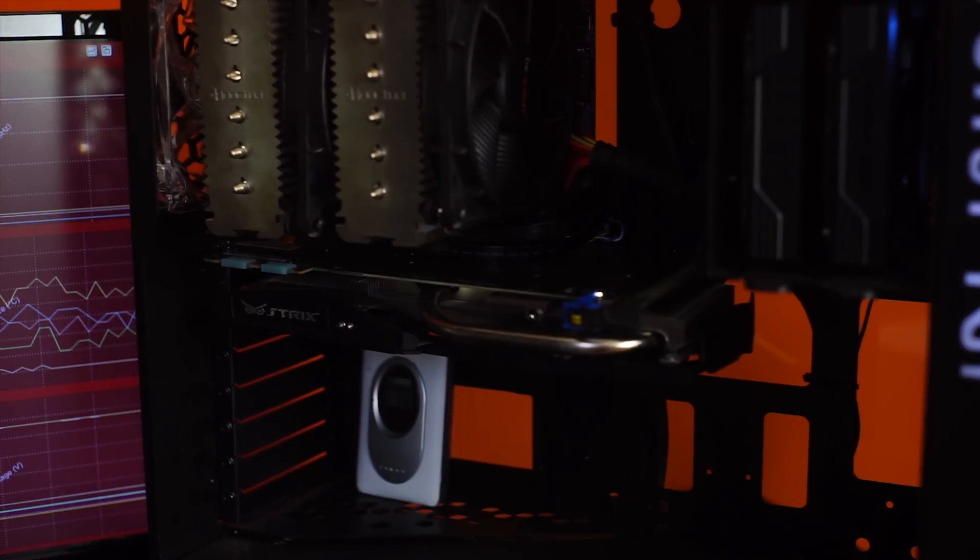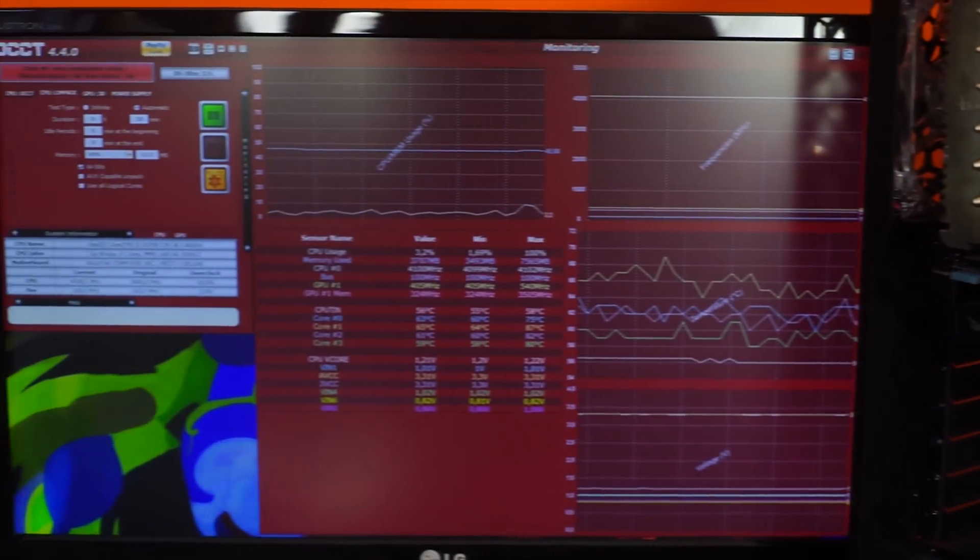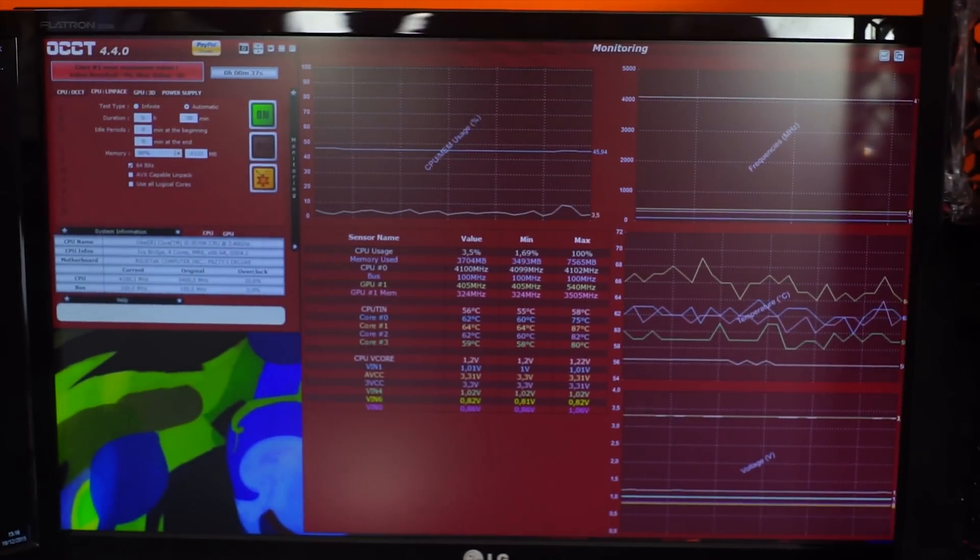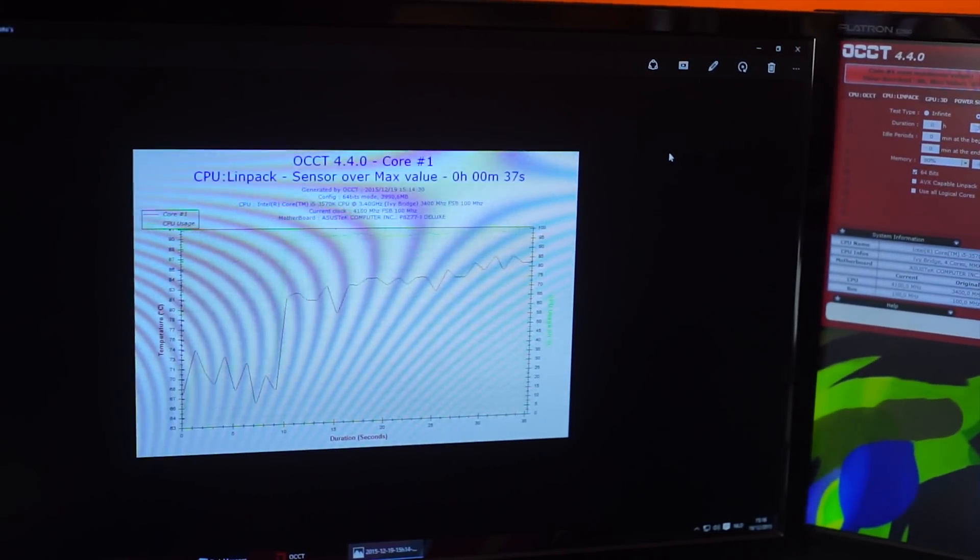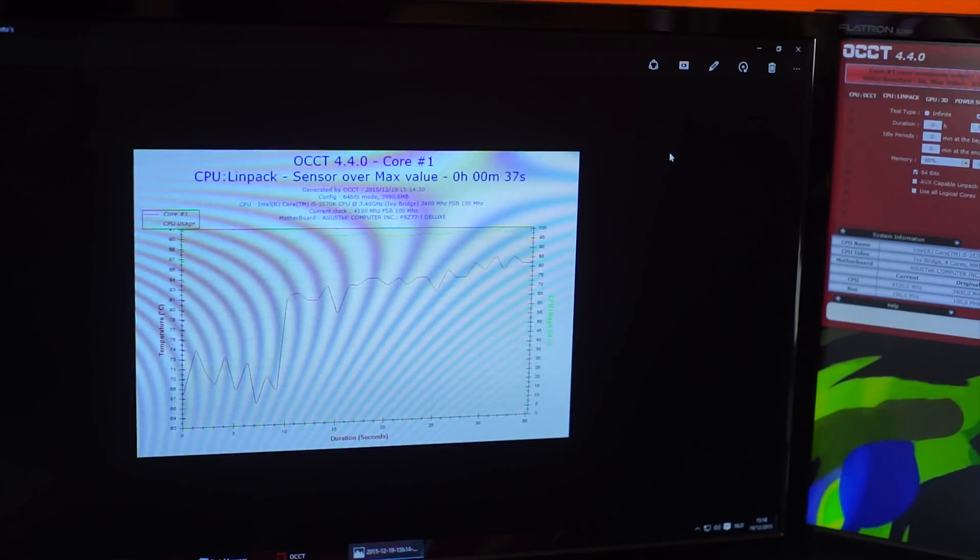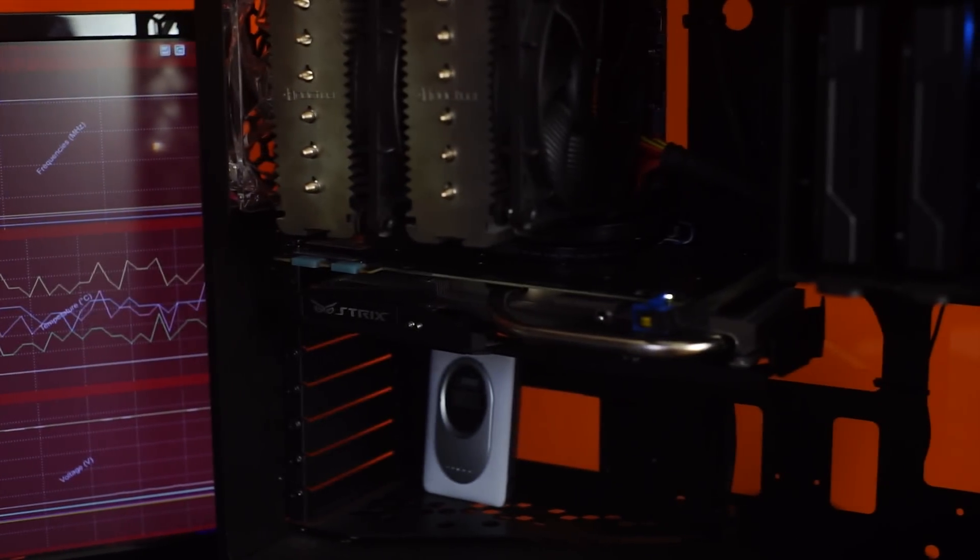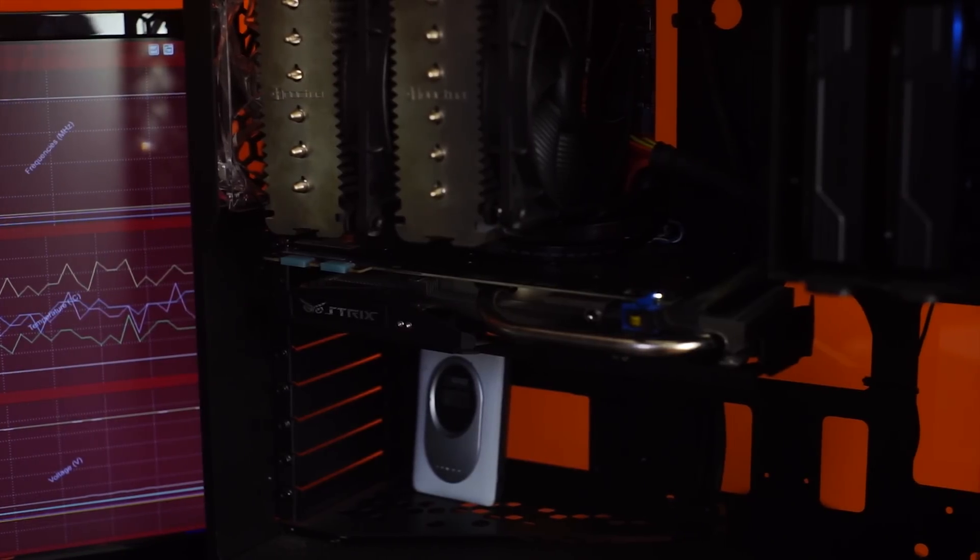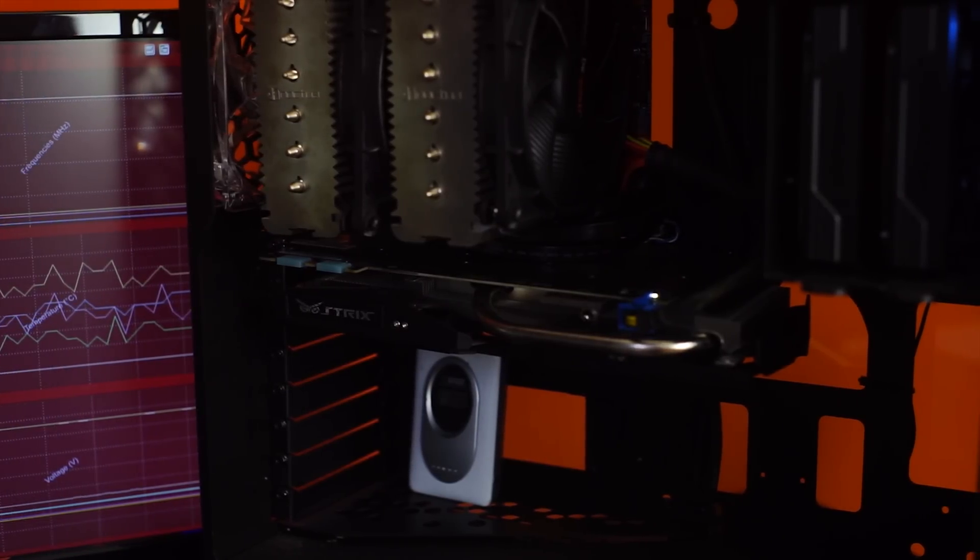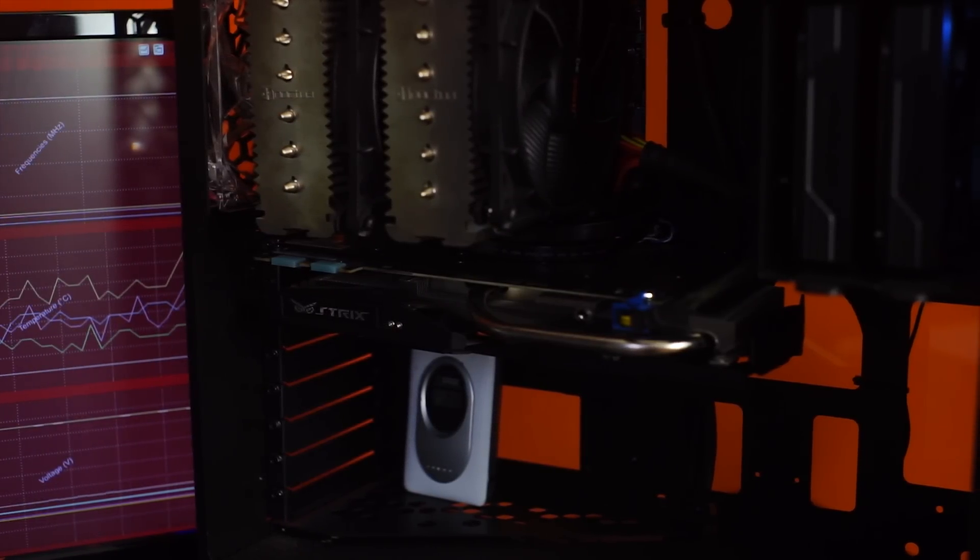Alright then guys so it is time to admit defeat here. We are still going over our thermal limit within about 20 seconds of running which is you know we can't make it work in this case. I'm sure that there are cases that offer a better vertical airflow such as the Silverstone Fortress cases.